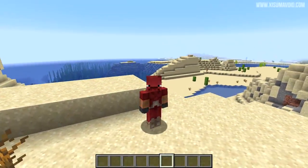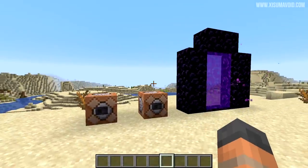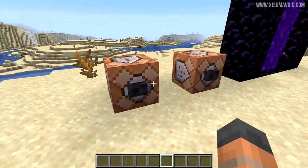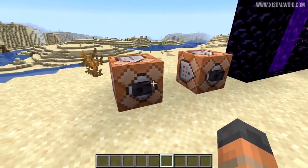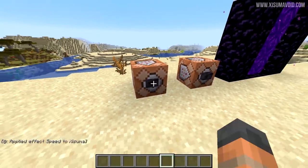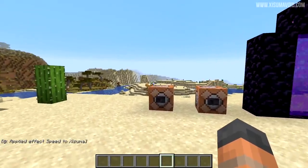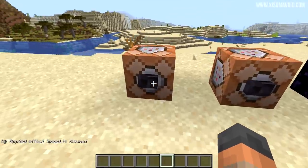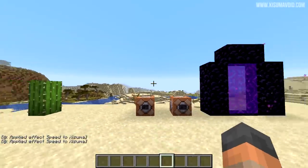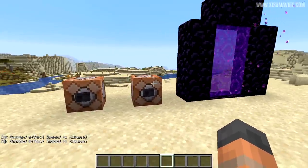Next up, we have some absolutely fantastic additions to the accessibility menu. First, let's explain the problem: when you get the speed effect from a potion or a beacon, it changes your field of view — you can see we kind of zoom out. That can be a little nauseating for some players.